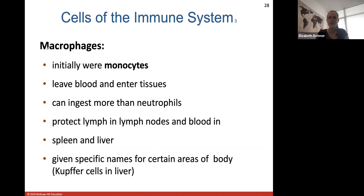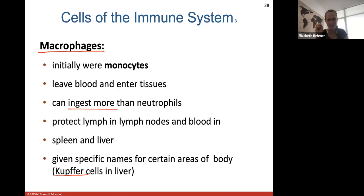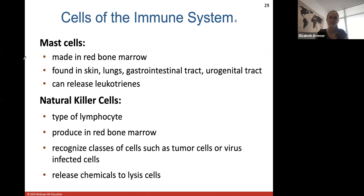Macrophages were initially a type of monocyte. They leave the blood, enter tissues, and are large enough to engulf more than a neutrophil. They protect lymph in lymph nodes and blood in the spleen and liver. Macrophages receive a specific name depending on their location — for example, a Kupffer cell is in the liver. Any cell that can phagocytize something is called by a specific name depending on where it is in the body.